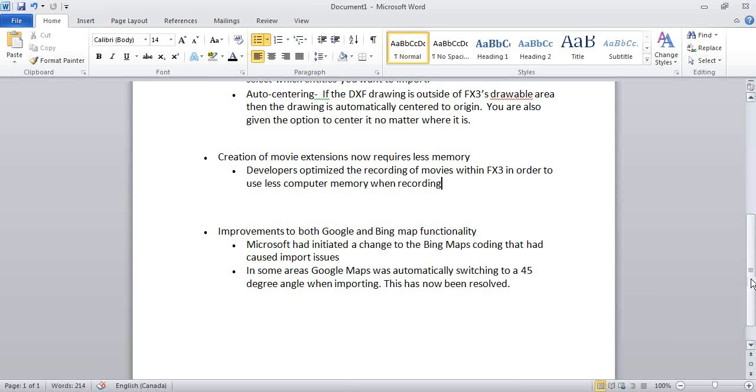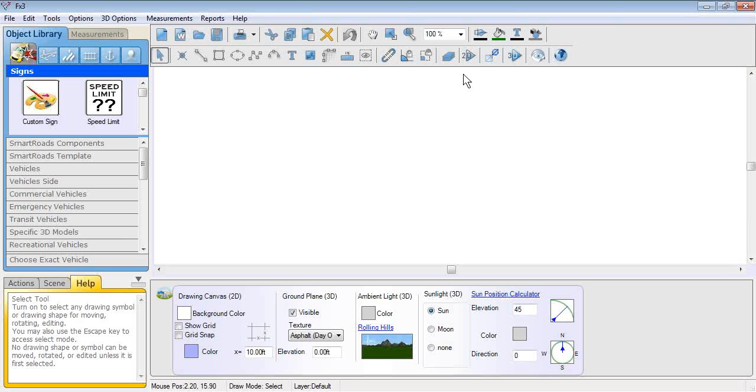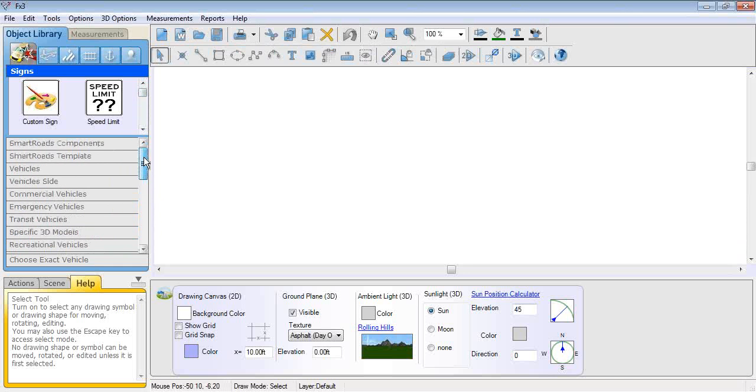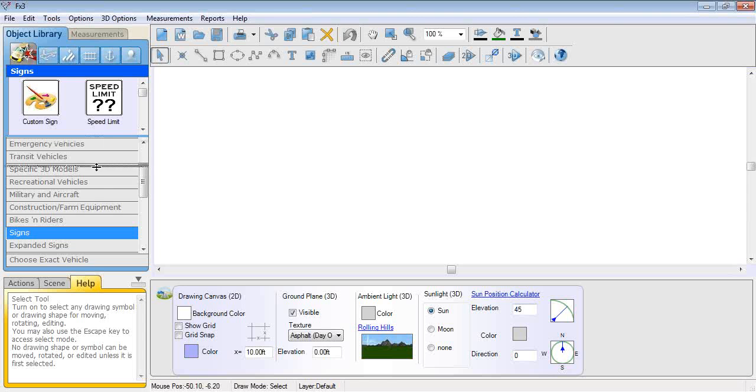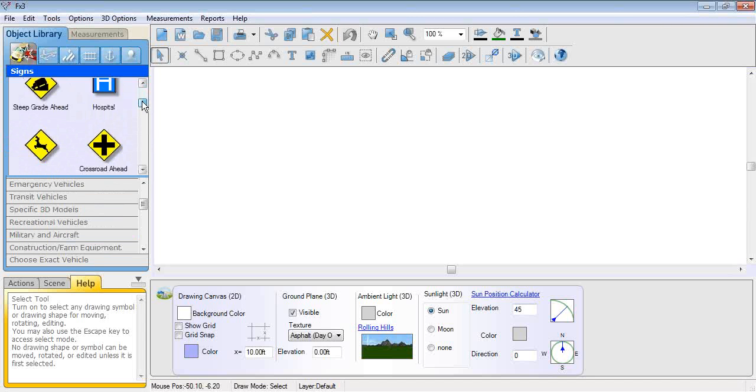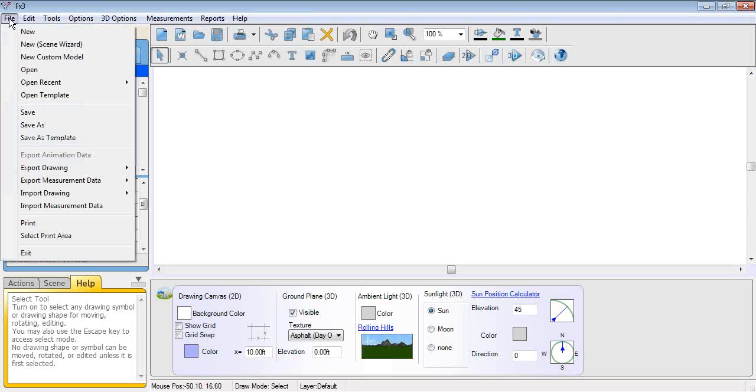I'm just going to switch over my screen and you will now see the FX3 application on screen. We'll take approximately 30 minutes to walk through and cover off the FX3 using the custom sign object. Within the sign library now, if we go down to the sign library, you will see the options here. Your regular signs are all on the list, but the two top ones now are custom sign and a speed limit sign. I'm going to open up a quick roadway scene just to give us something to draw on.